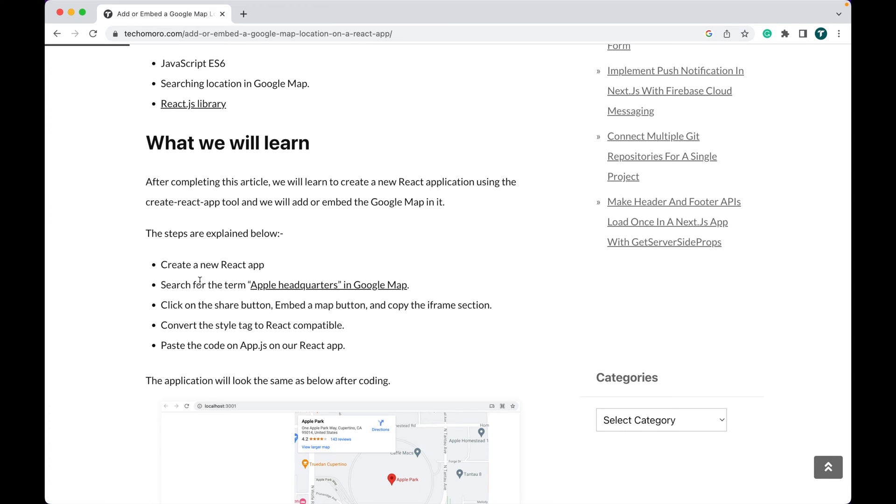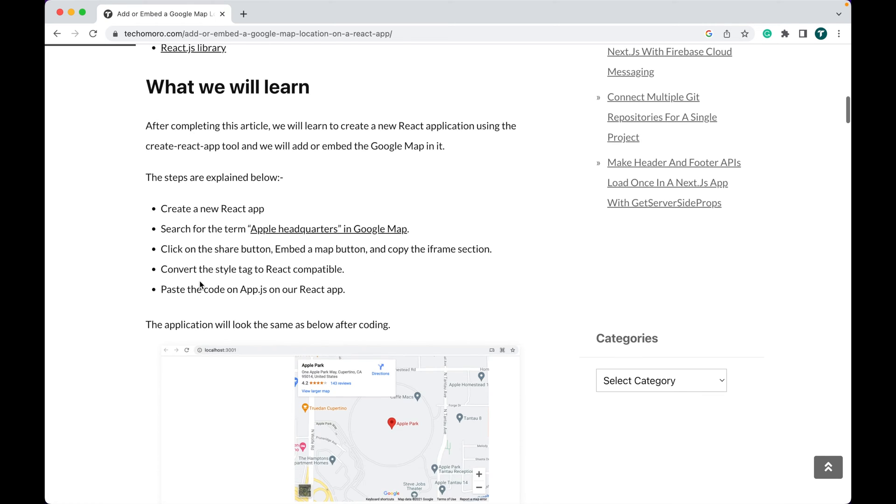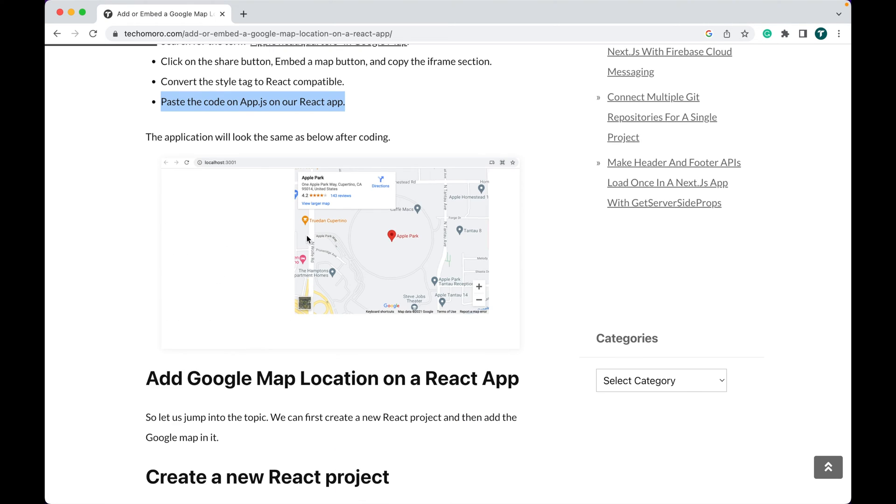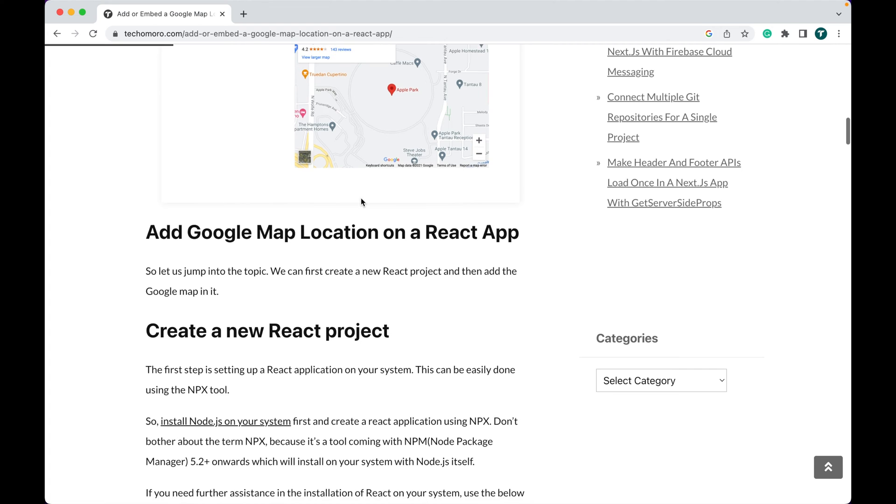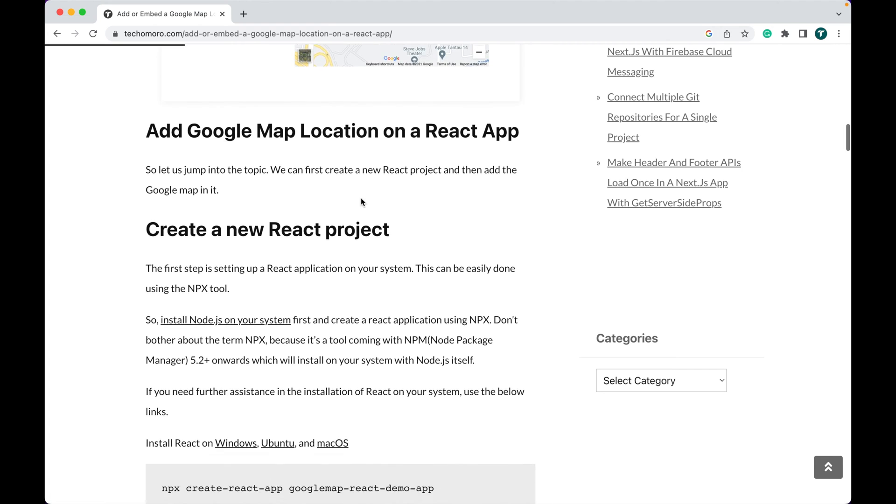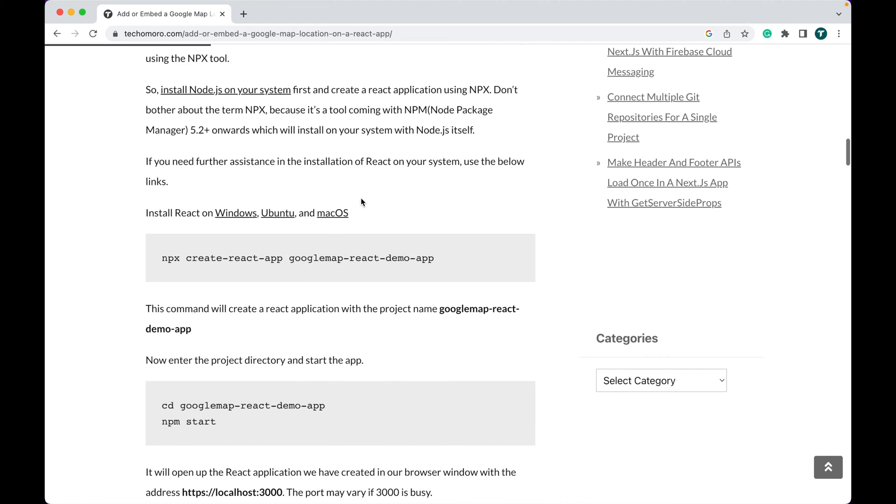We will add or embed the Google Map in it. The application will look the same as below after coding. It's a website created using ReactJS, and Google Map for the Apple headquarters is embedded on it. So let us start our project.